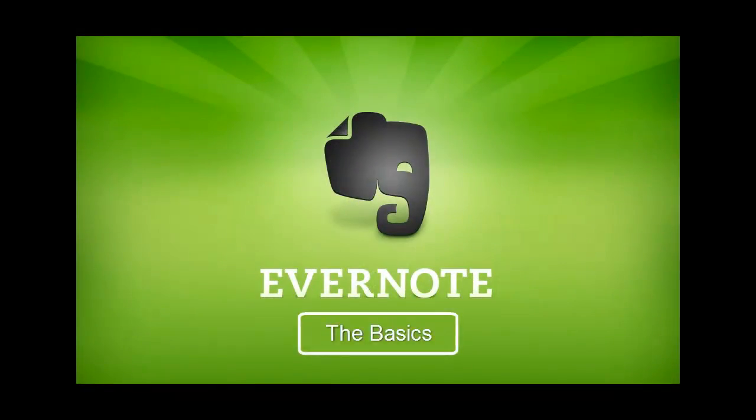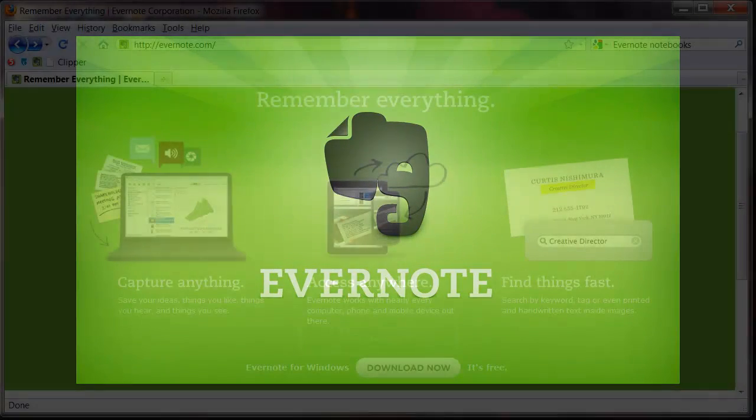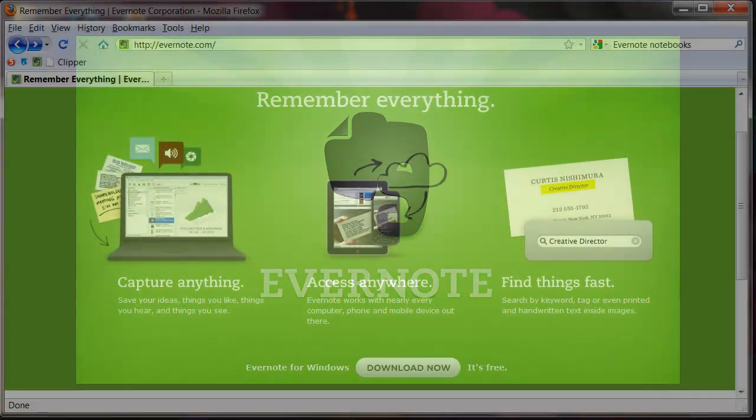Hello, and welcome to the Teaching and Learning Center's first Evernote screencast. In this screencast, I am going to cover the basics of Evernote, what the software can do for you, how to get the software, and the basic layout of the program.